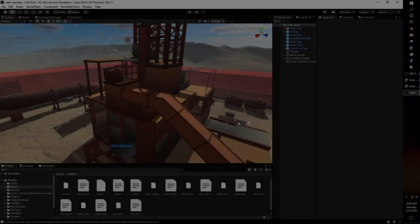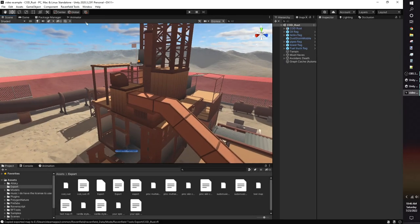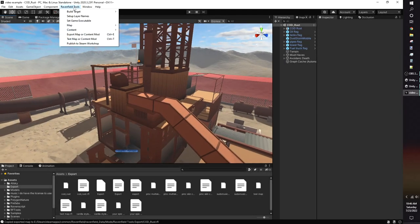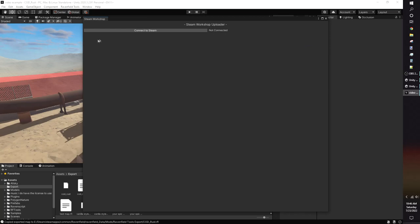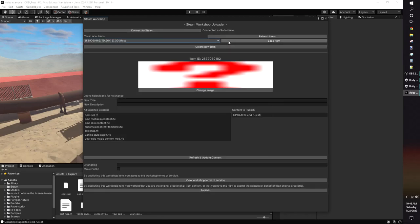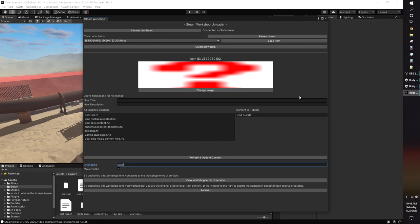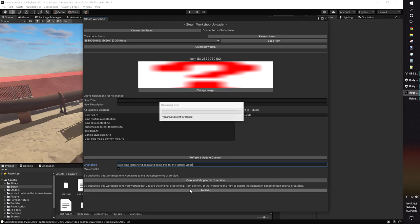To update your mod, click on Publish to Steam Workshop again. Connect to Steam, then load the mod you want to update. Unity will detect that the workshop item has a newer RFL. Find the name of the file you want to update, then click on it as you did to upload. Then publish the workshop again.